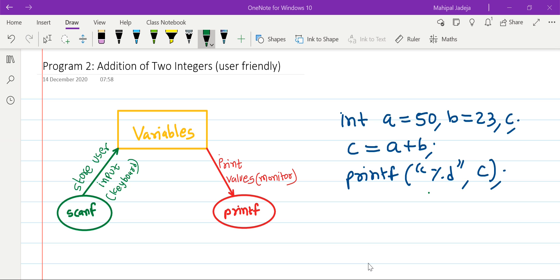With respect to variables, I think the use of the printf function is clear — how it prints values of variables. For example, we print the value of variable c using printf with a format specifier. But now we want some mechanism to get values from users — an input mechanism that can take values from the user and store them in variables so we can use them later.